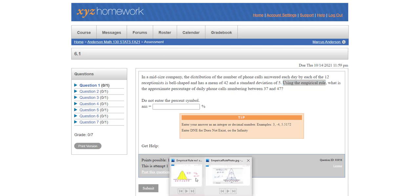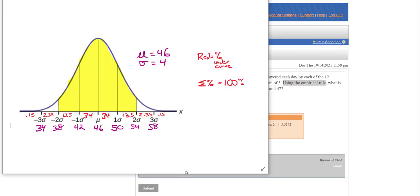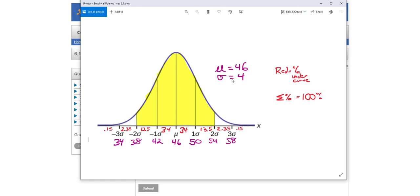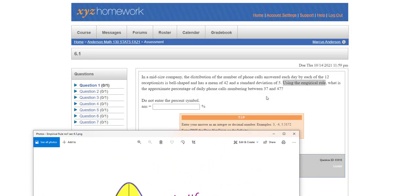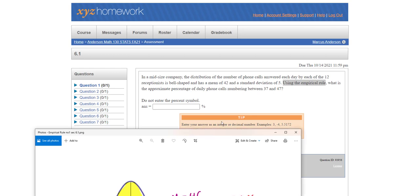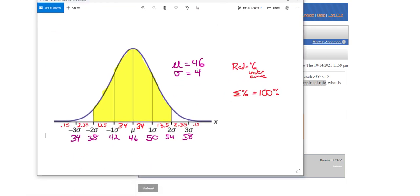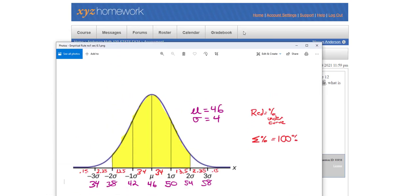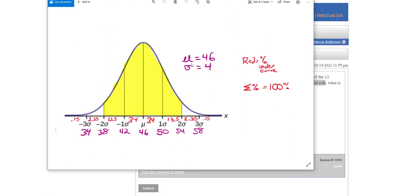So here is a picture of a similar problem where instead of an average of 42, this was an average of 46. And instead of a standard deviation of 5, this is a standard deviation of 4. So what we have is we now have a normal curve and I have my red numbers just like I do in my notes. But now I have put the average right where the mu is.